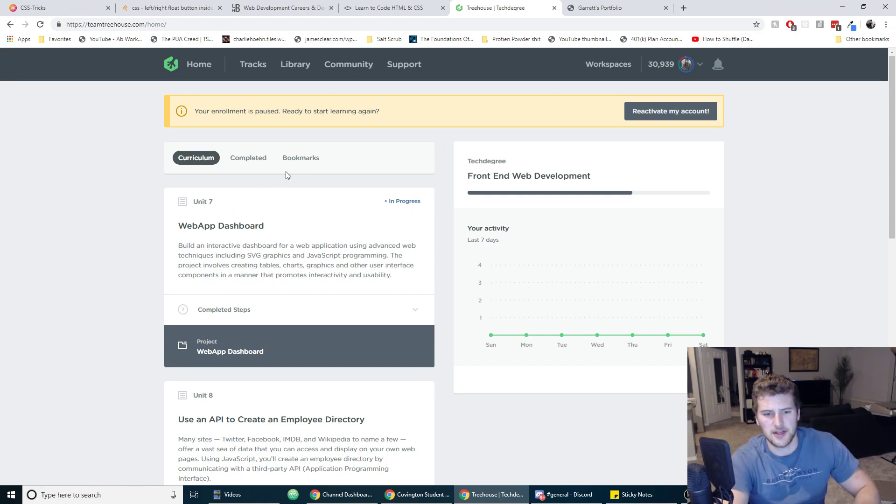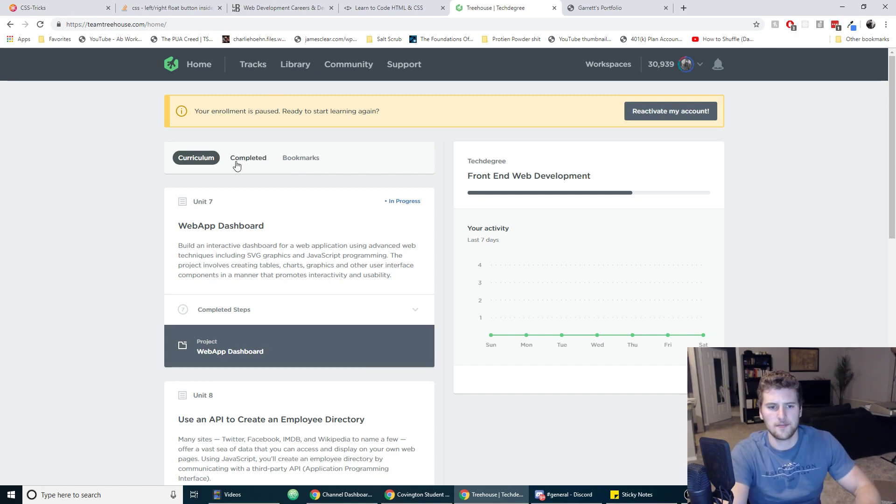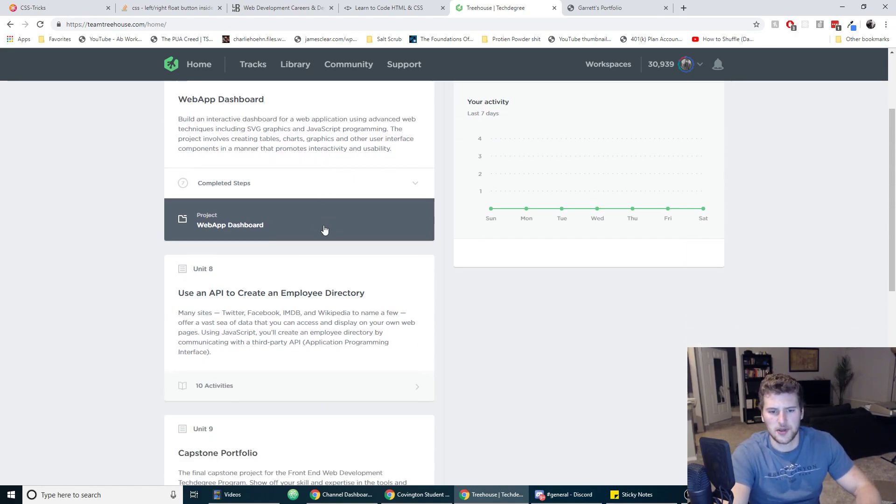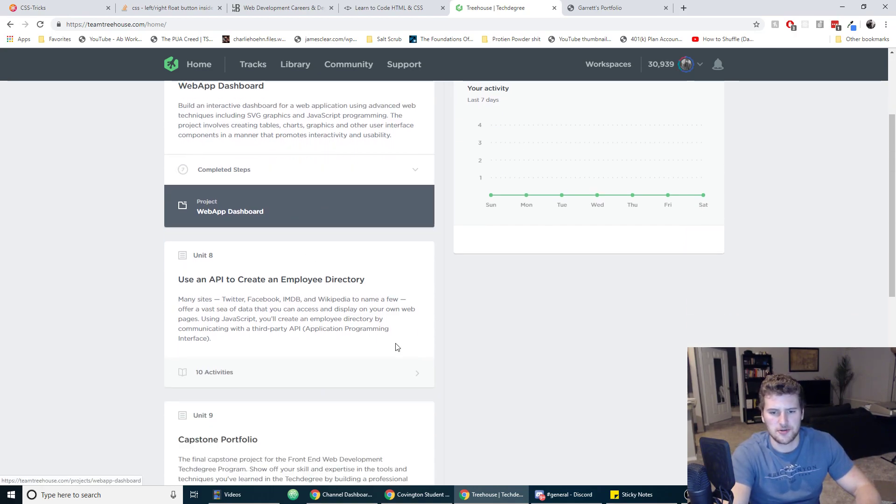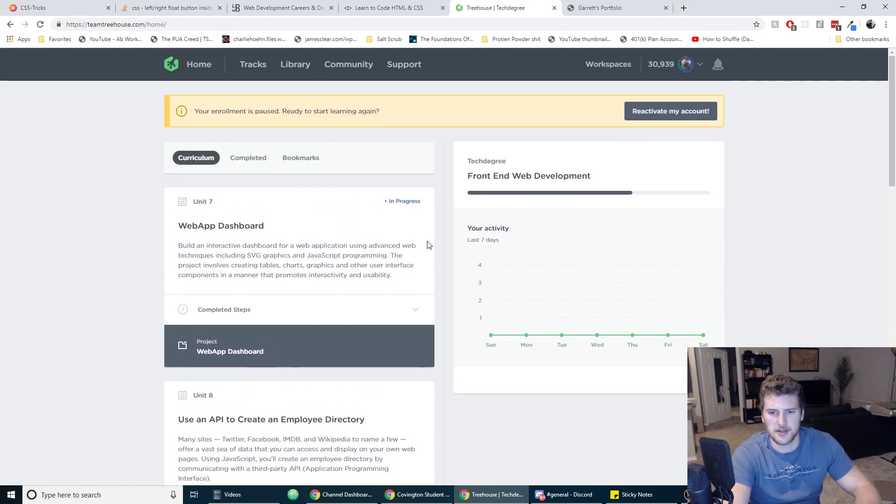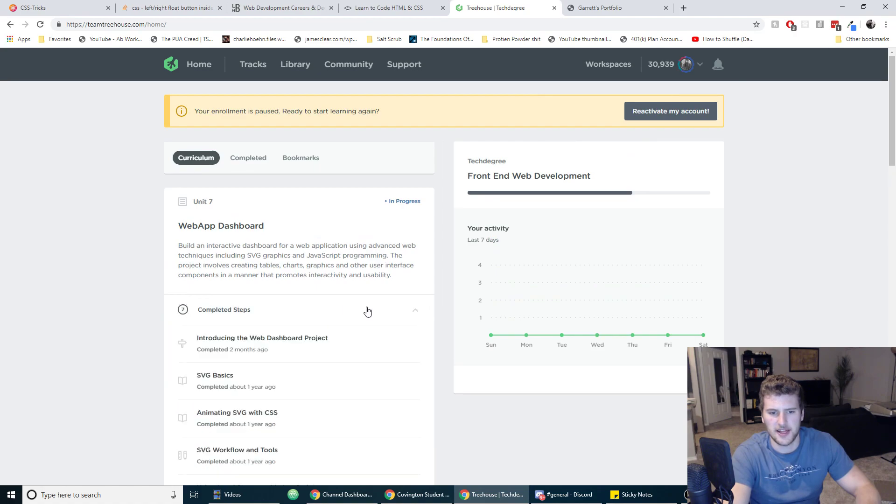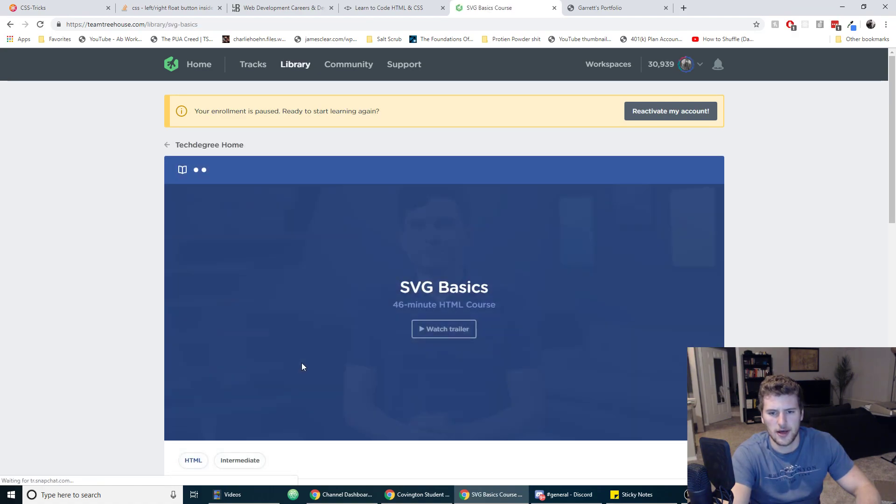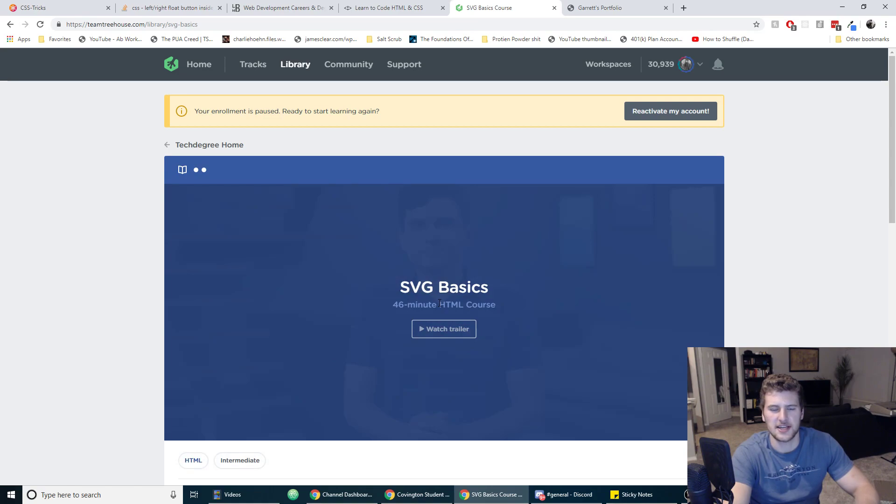So if you can afford it, Team Treehouse is a great place to go. I'll have the link in the description. They give you like a seven-day free trial if you want to sign up there, but I just really like the way it's structured. They've got the learning down pretty good and it's all videos too. I really like the videos.